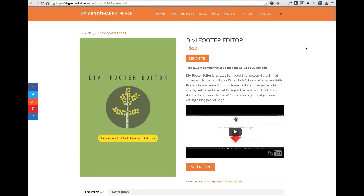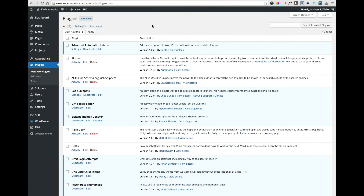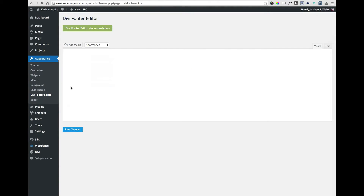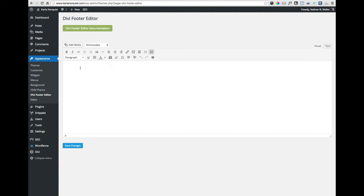It's available for just $10 over at elegantmarketplace.com, and here's how it works. Once you've installed the plug-in, go to Appearance > Divi Footer Editor, and you'll see a very familiar site — the standard WordPress WYSIWYG editor.